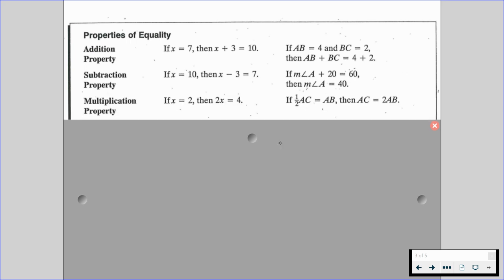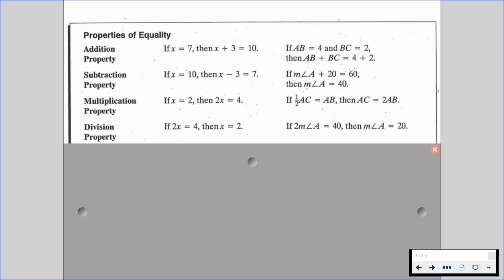We have the multiplication property. If x is equal to 2, then 2x is equal to 4. Also, if half of AC is equal to AB, then AC is equal to 2AB. We have the division property. If 2x is equal to 4, then x is equal to 2. And if 2 times the measure of angle A is 40, then the measure of angle A is equal to 20.